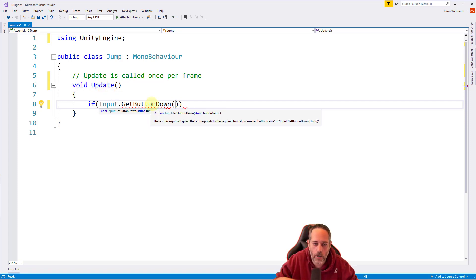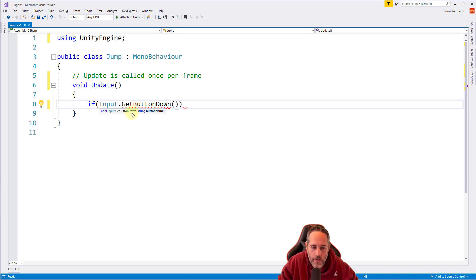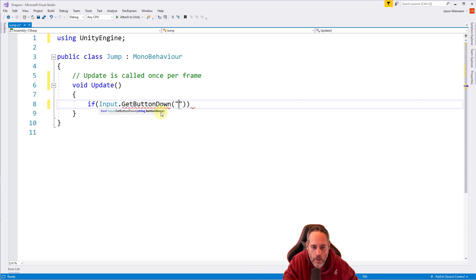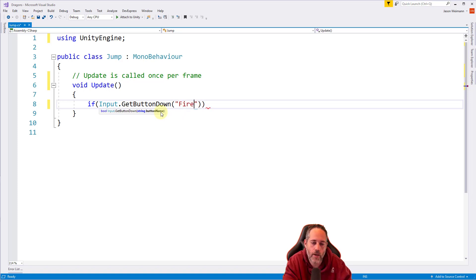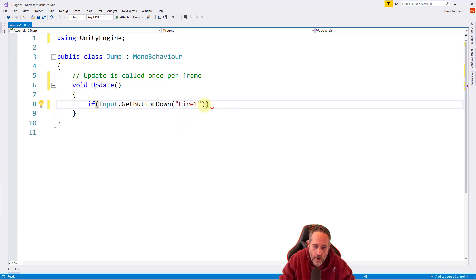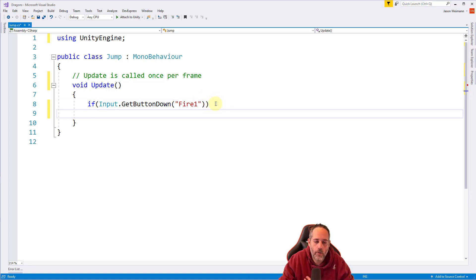We want GetButtonDown. Notice there's also GetButton and GetButtonUp. GetButtonDown fires when you click the first time, GetButtonUp when you release, and GetButton is true every frame you're holding it down - so if we used GetButton we'd spam a jump every frame. We only want GetButtonDown. Then we add another open parenthesis to pass in a parameter for the button name. We need quotation marks around it - it's a string - and the default button name for jump is Fire1 with a capital F.